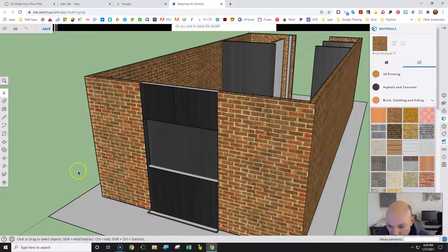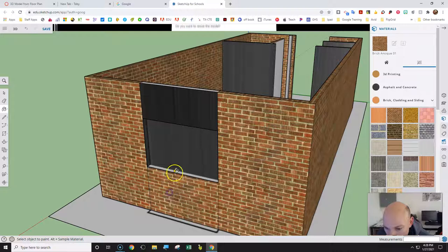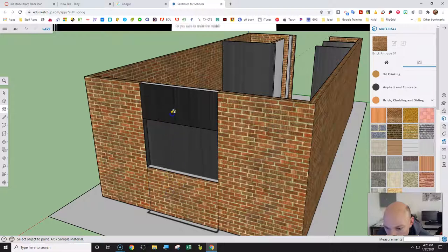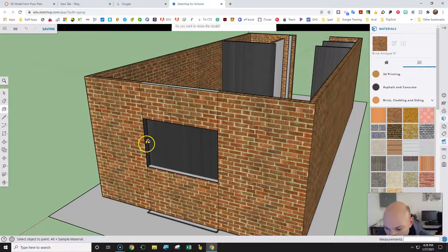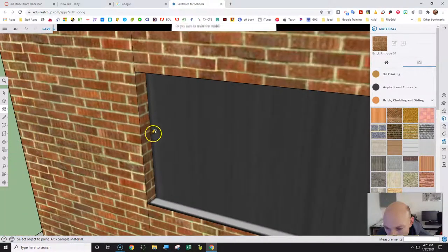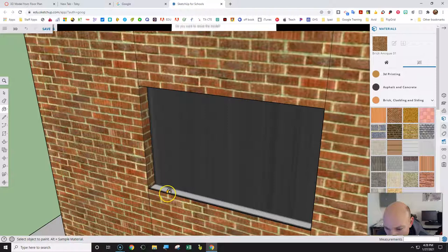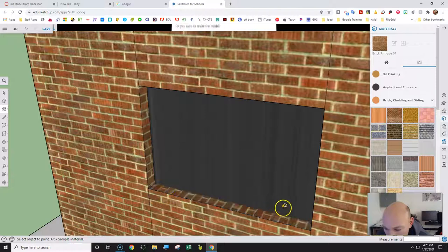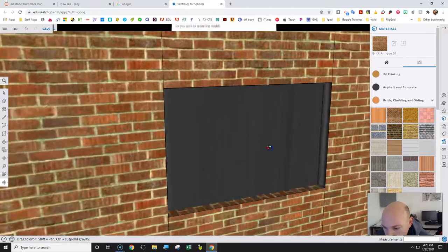We need to use the materials here — brick on this face, brick there, and the edges of the window are brick as well. So brick, and brick again.